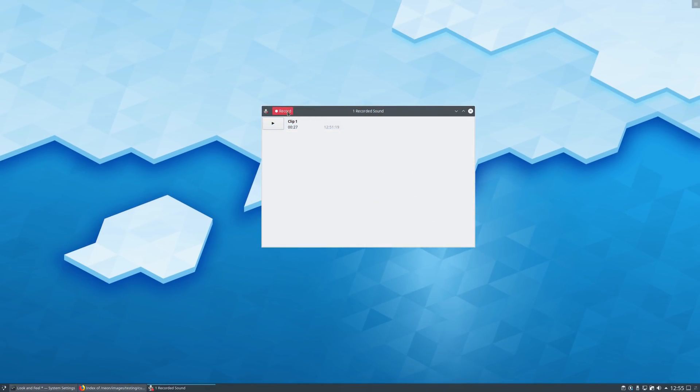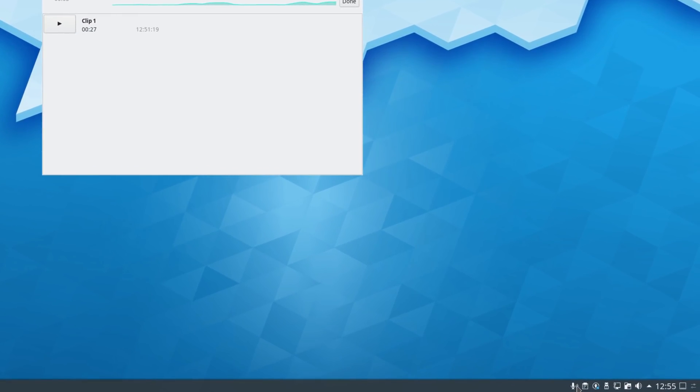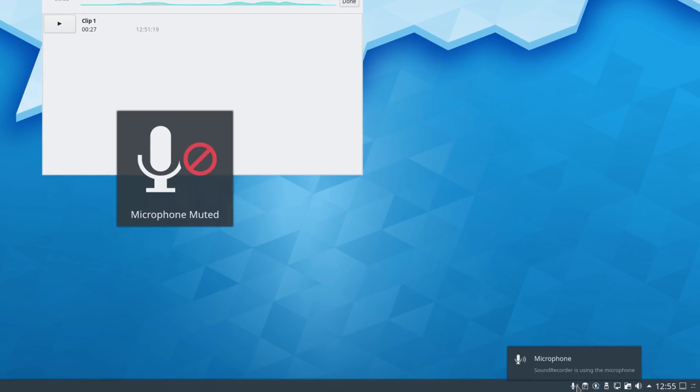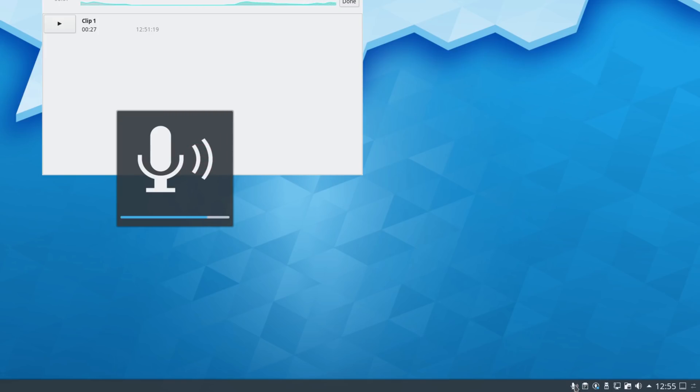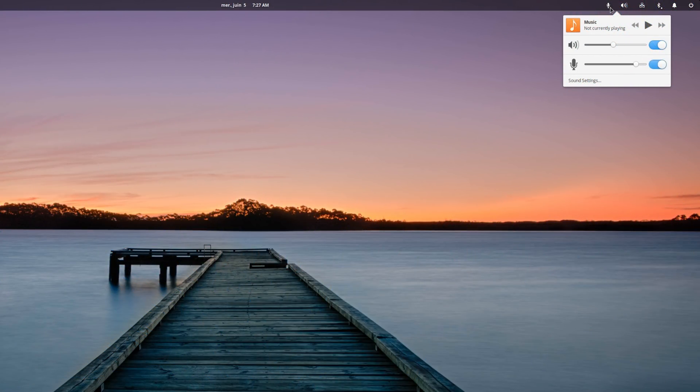In the system tray, KDE 5.16 will add a microphone icon when an application is recording audio. Middle-clicking on that icon will mute your mic, and scrolling over it will raise or lower the recording volume. This is something elementary OS added a few months ago, and it's a great addition for people who spend a lot of time in front of a microphone.